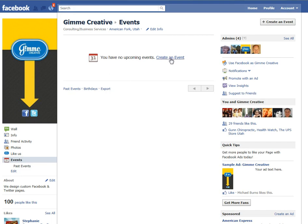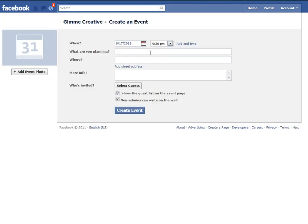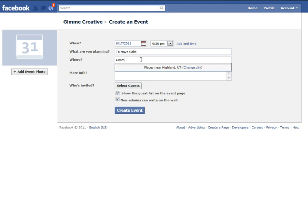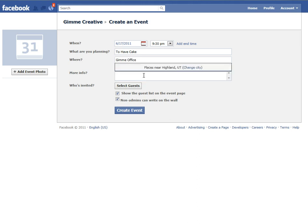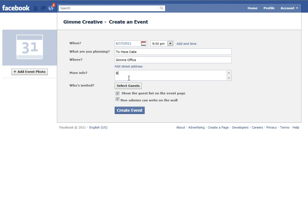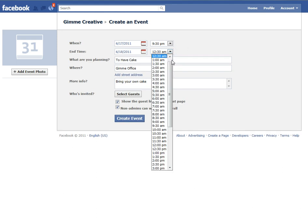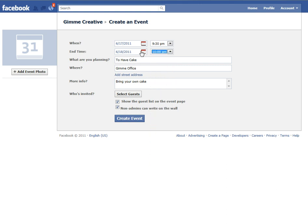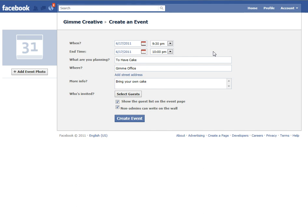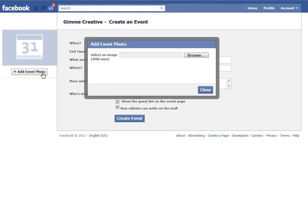I don't have any events as a business, but I'm going to create one. I'm going to create an event — I am planning to have cake, which I think will be a great event. We're going to do it at the Give Me Office. If I wanted to add a street address or anything else, I would do that. But I can't provide cake, so bring your own cake. We don't want people to stick around too long, so we'll end that event at 10 p.m. on the same day. You can also add an event photo if you want.